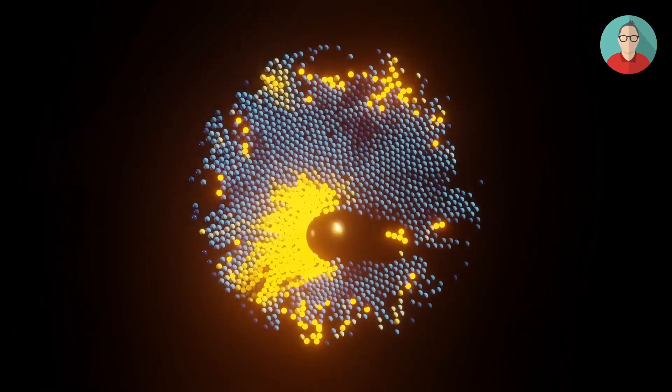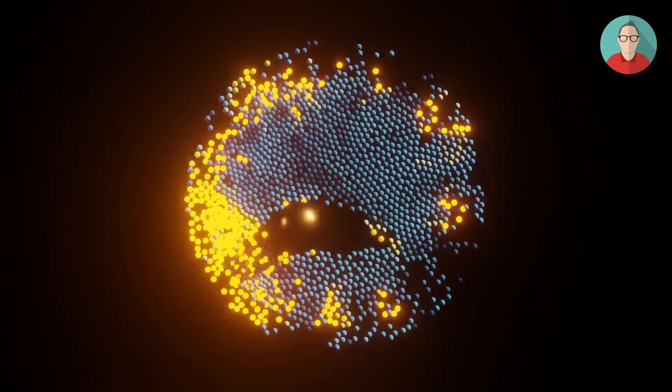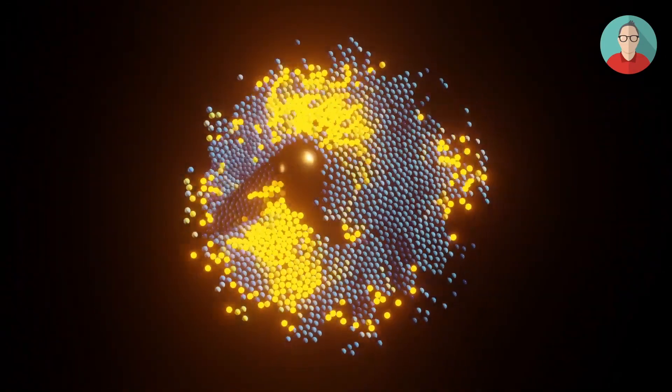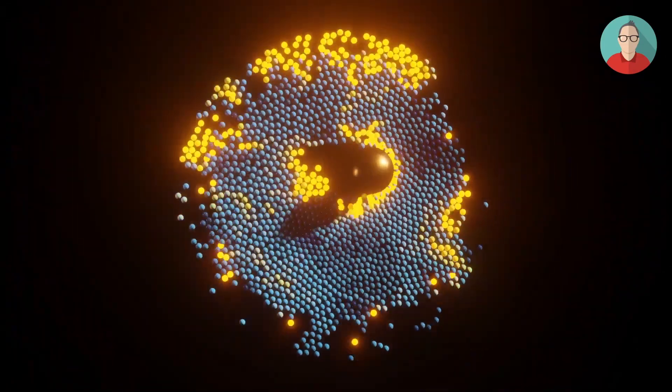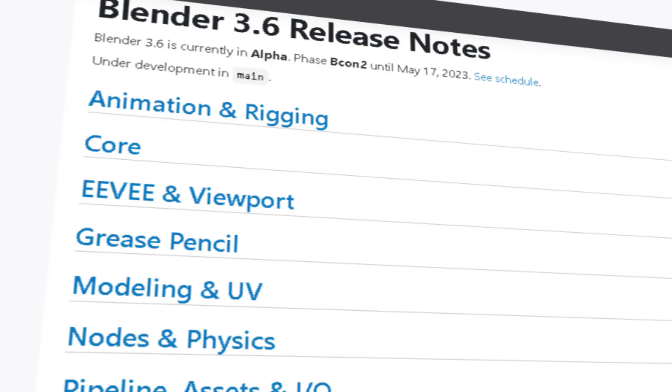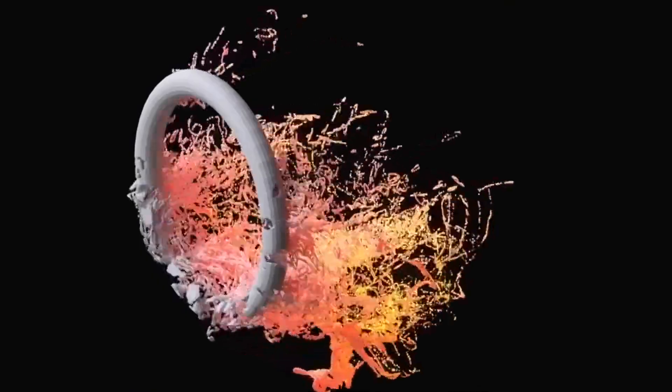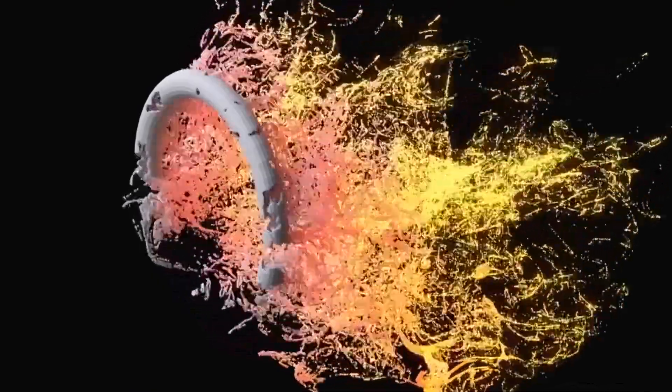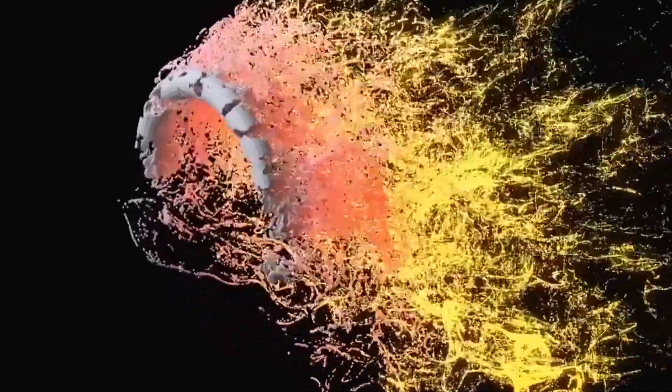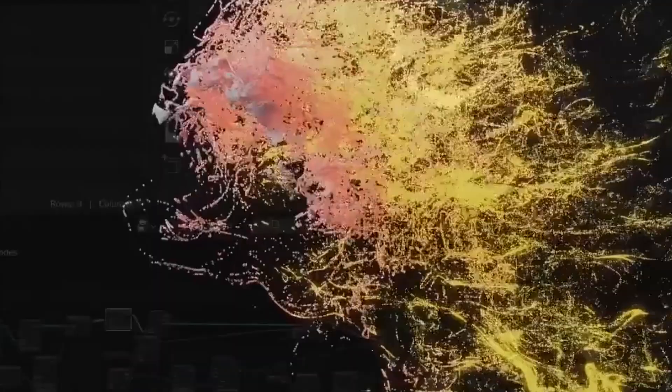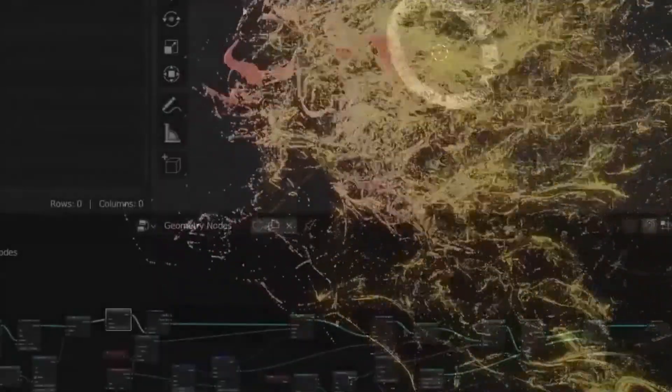These are just a few of the many new features included in Blender 3.6 Alpha. To see the full list of improvements and additions, check out the Blender documentation linked in the description. Overall, Blender 3.6 Alpha is a powerful update that provides users with even more tools and capabilities for creating stunning 3D graphics and animations.